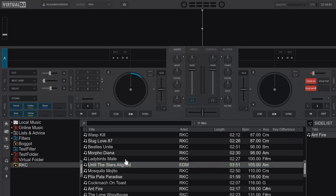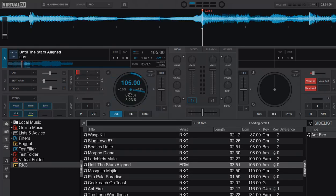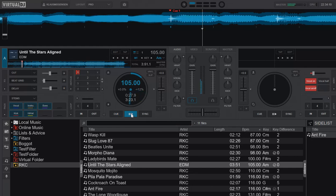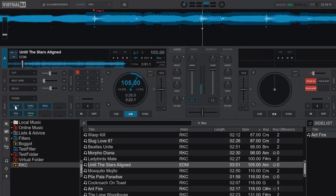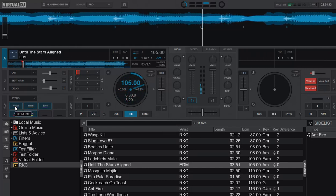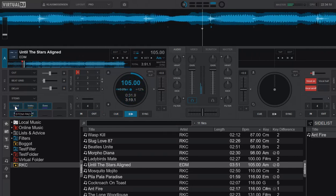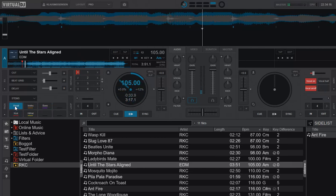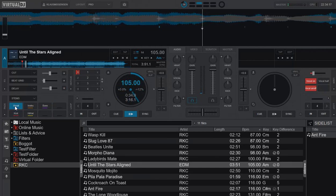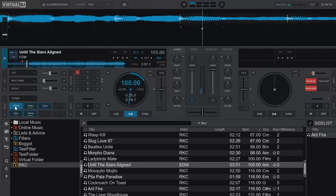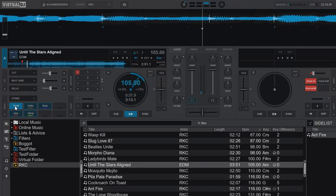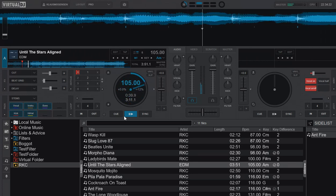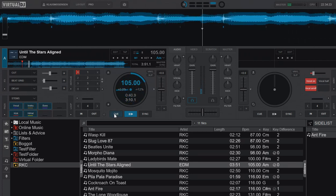So now I load the track that we just separated, pre-computed, and you can see that it's really fast. I can play it, and I can separate, for instance, the vocals, isolate them, or remove them like that. So that's exactly like you would expect.